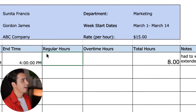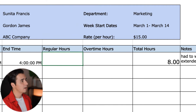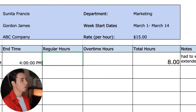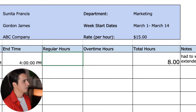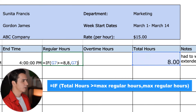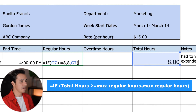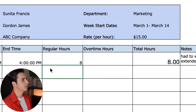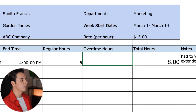Next, let's input the formula for regular hours. This column depends on the cap you have set for a regular work week. For this example, we'll assume it's a 40-hour work week with eight-hour days, and anything beyond that we'll consider overtime. This is an IF statement that tells the column to lock in at eight hours — the max allowable regular hours in a day — and move any extra hours over to the overtime column.